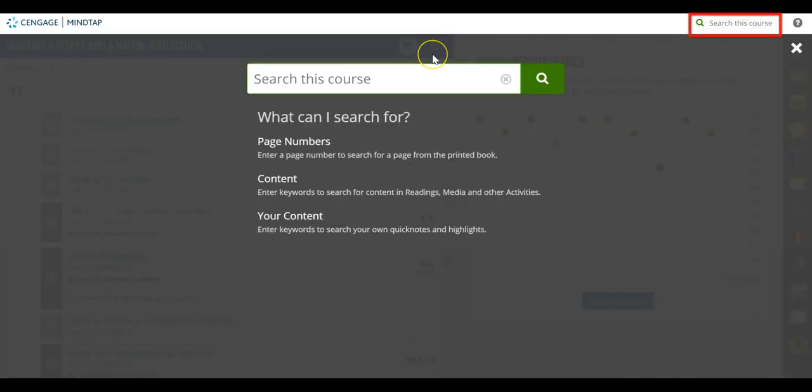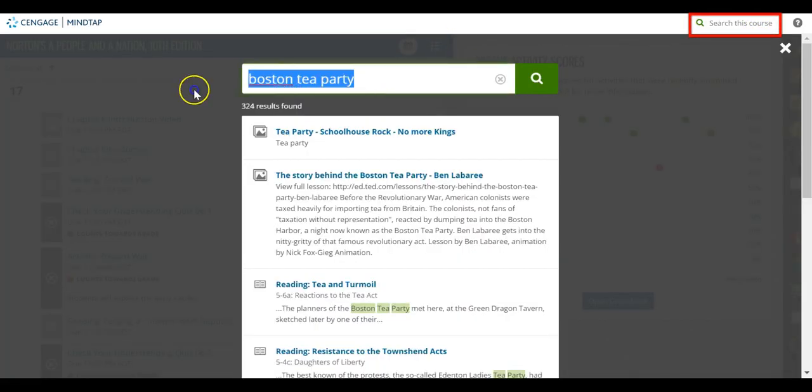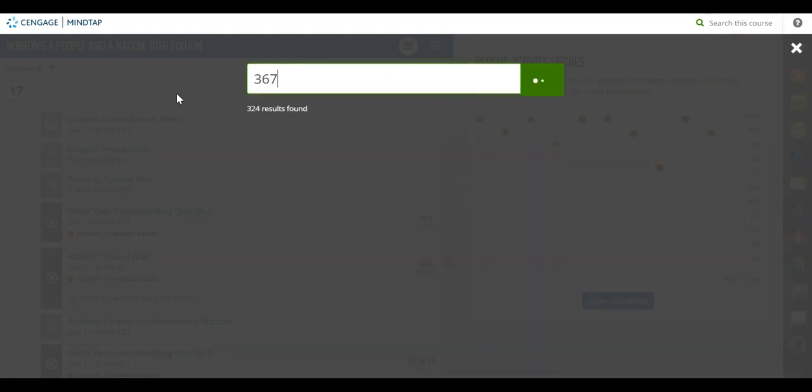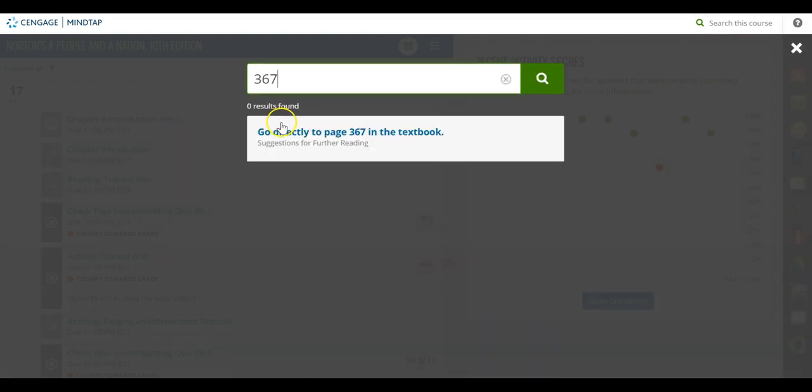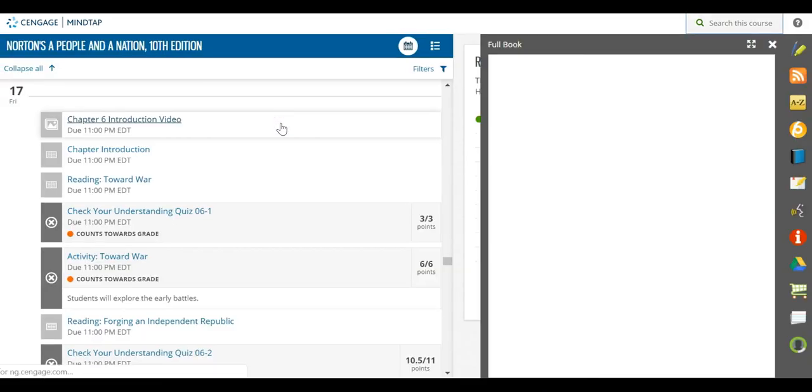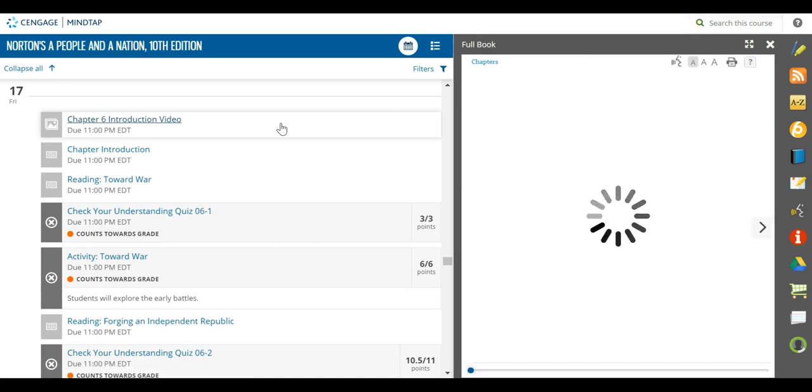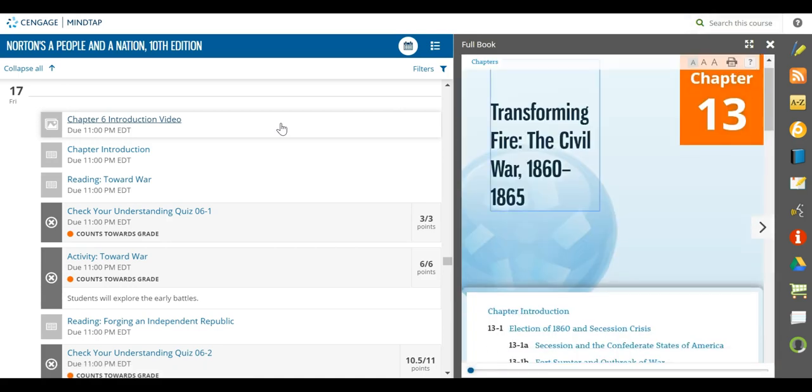If you're looking for a specific topic or even a page number from the print edition, use the search field. Click the results to navigate right to your desired information.